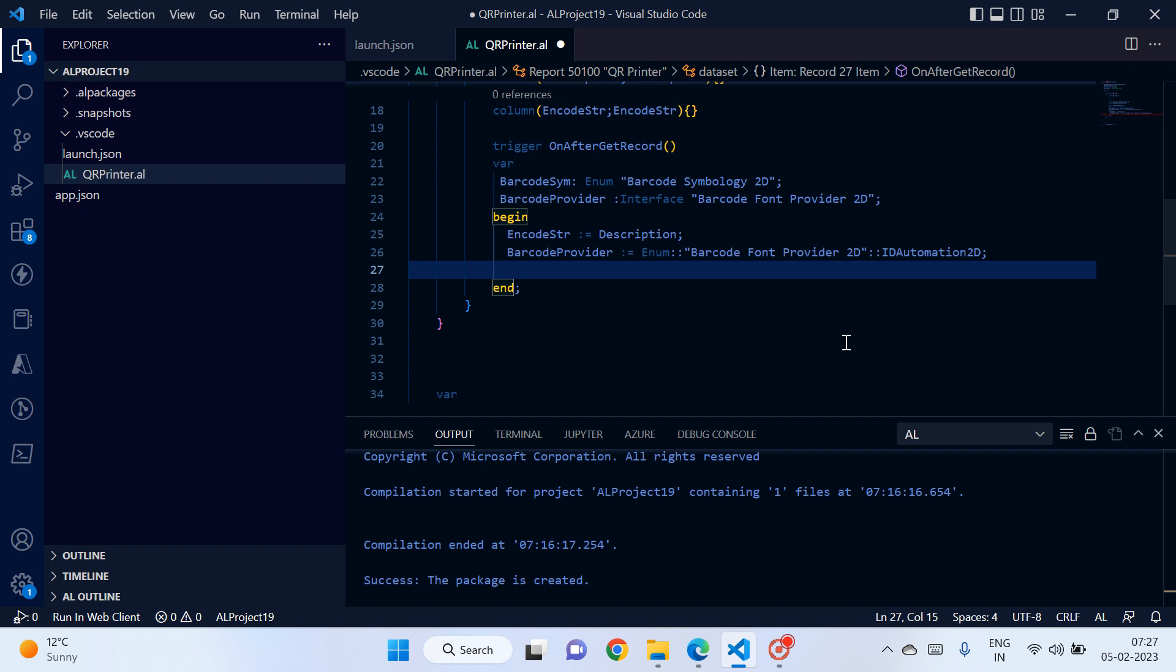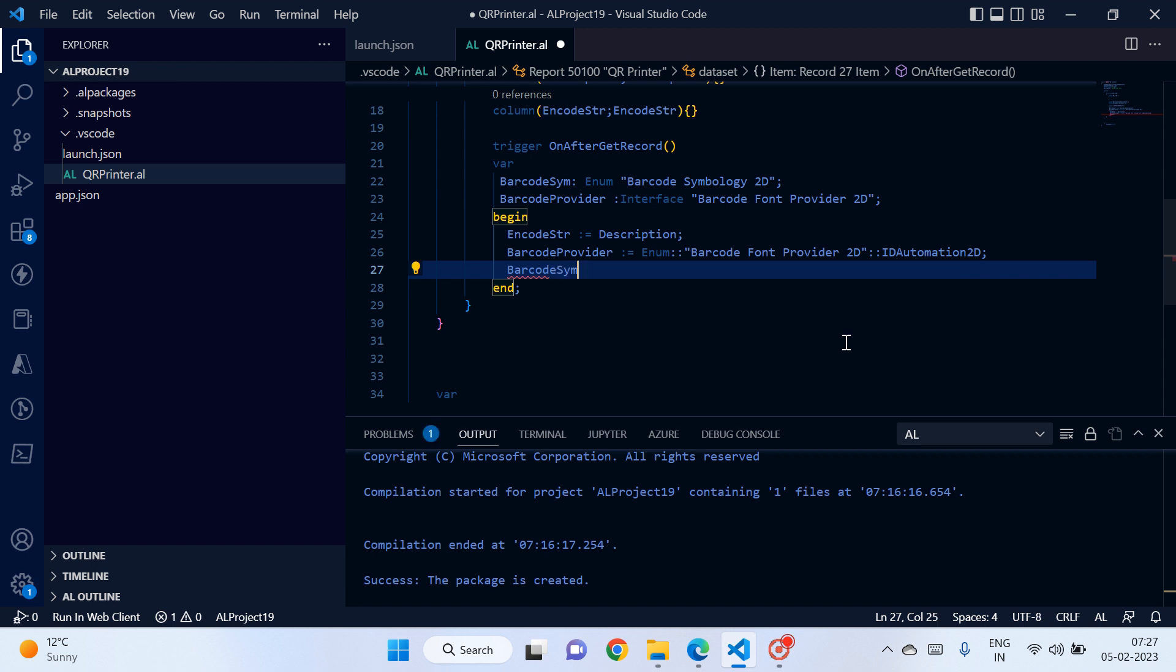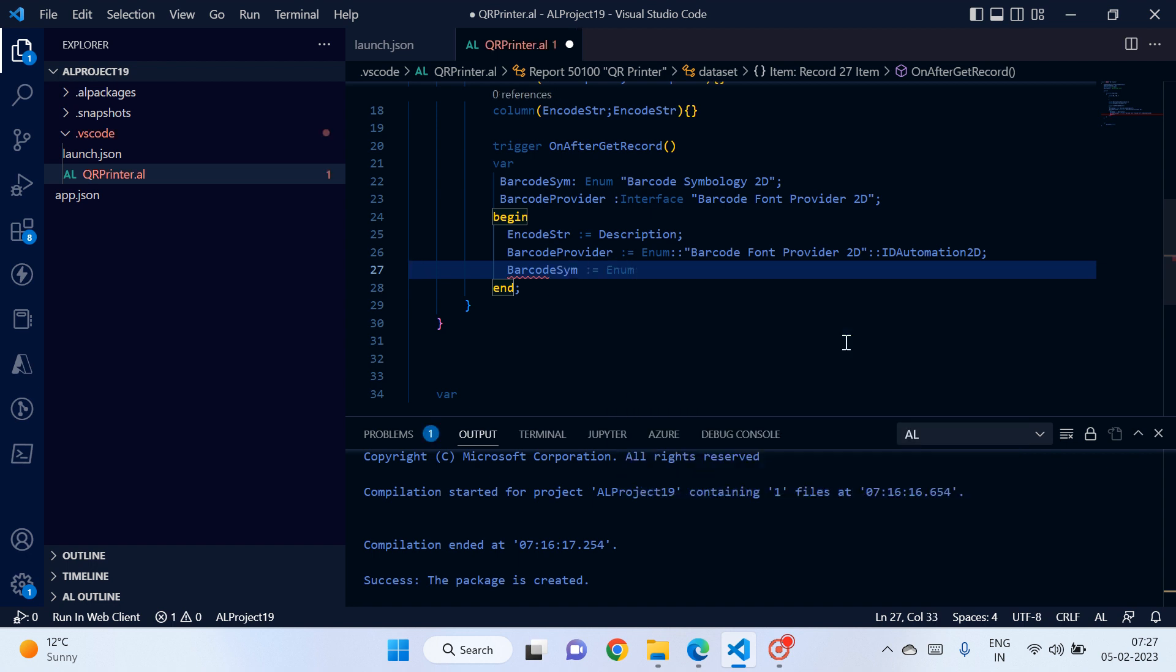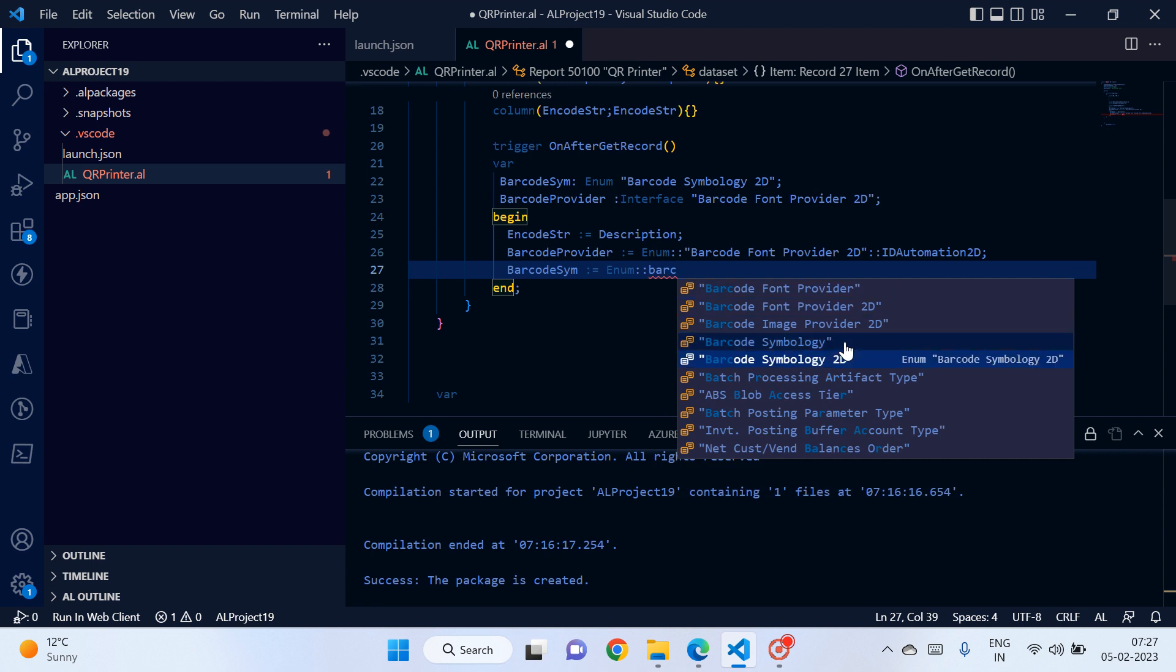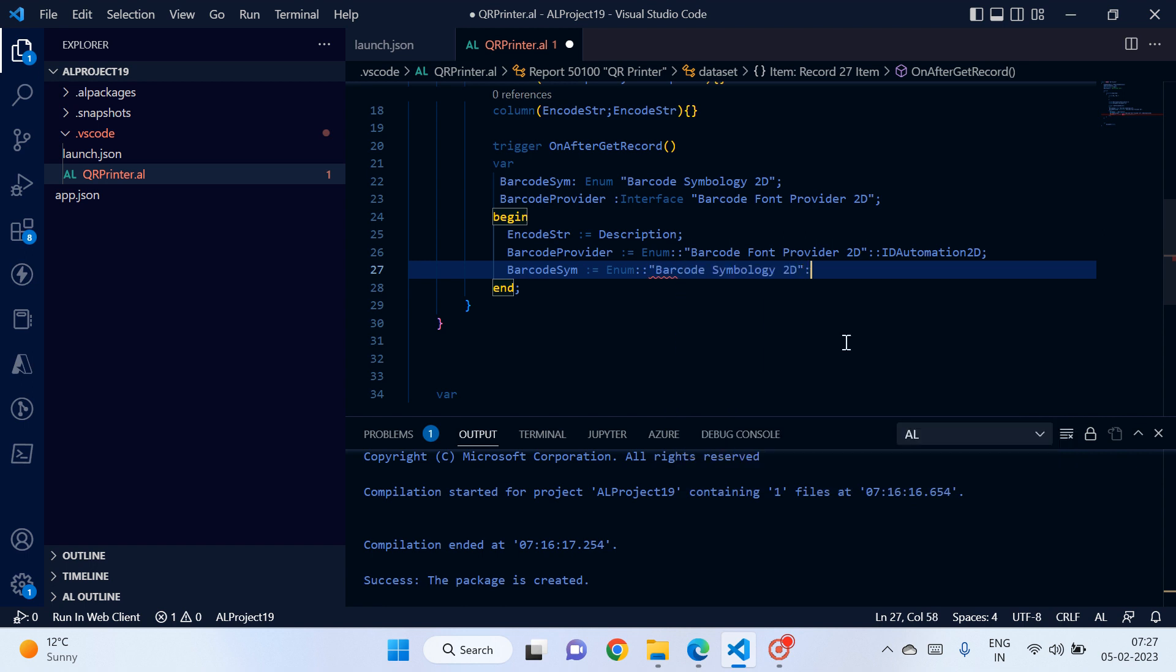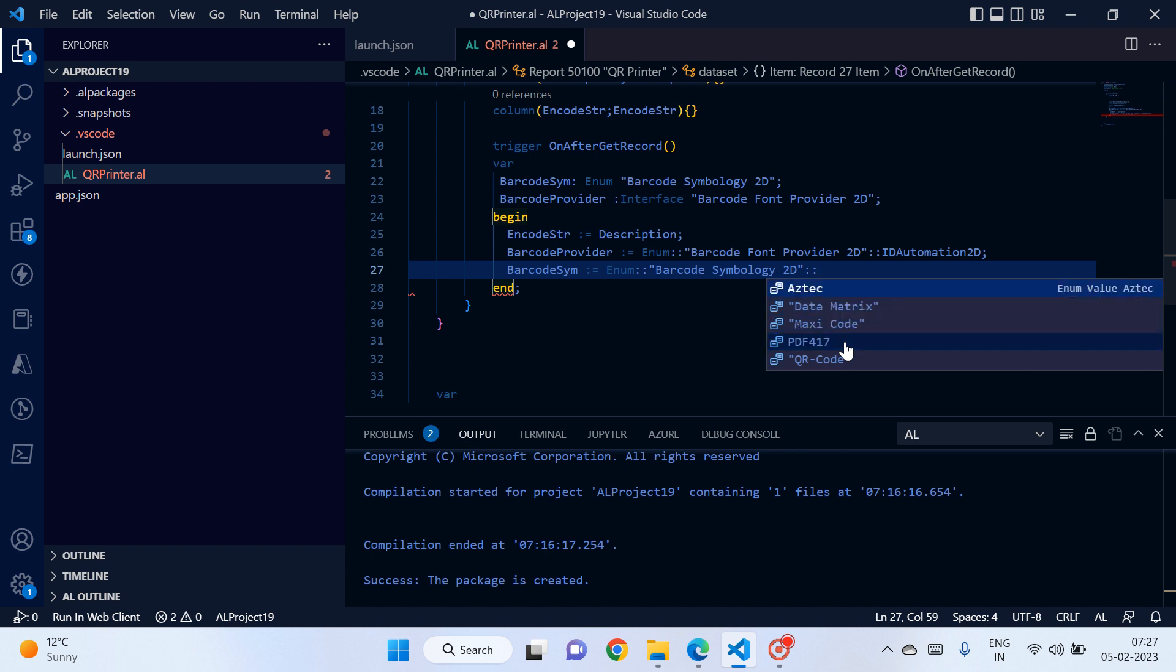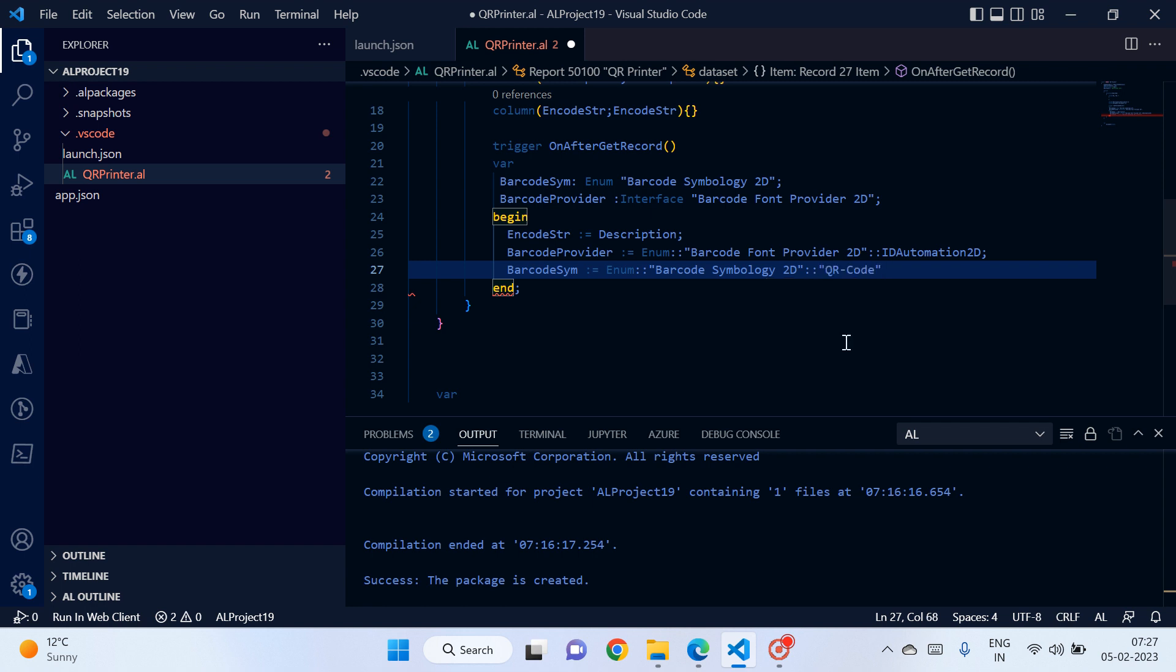Okay, so after this, barcode symbology enum barcode symbology 2D. And now you can see there are different types of codes which we can print based on our need, whether it is Aztec, Data Matrix, Maxicode, PDF417, or QR code. Our requirement is to print QR code, so we will use this. Otherwise if your requirement is any of these ones, you can use those things. Let me select QR code.